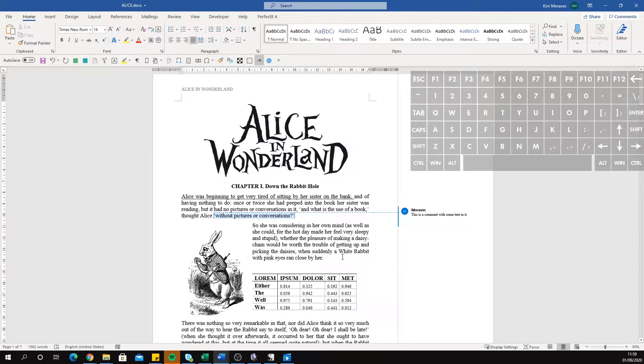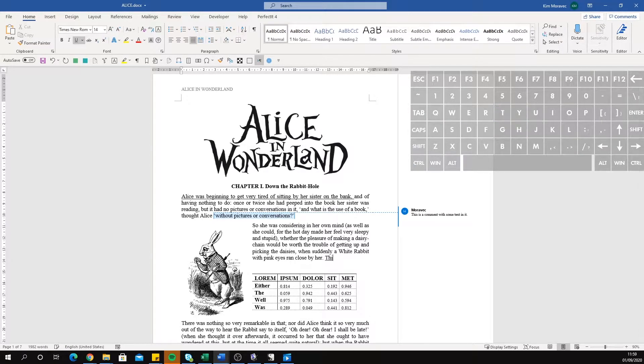If you don't have any text selected, it underlines the next text you type at that cursor position.